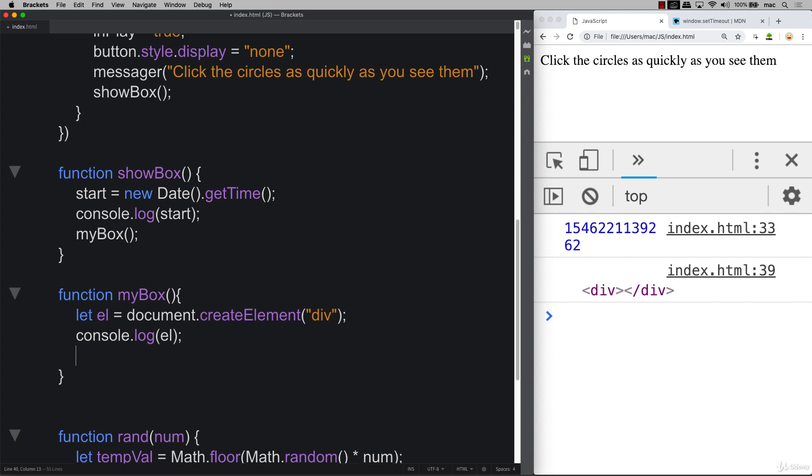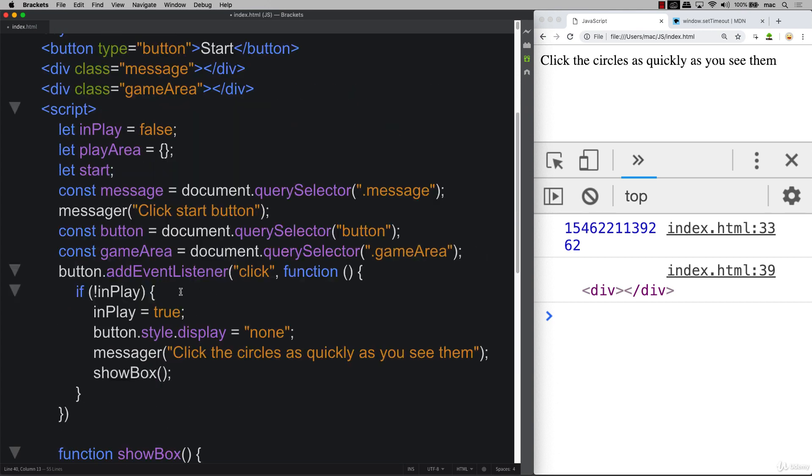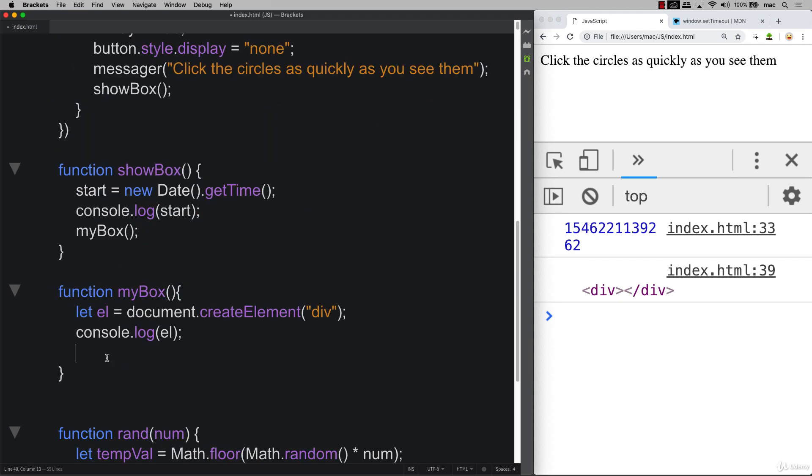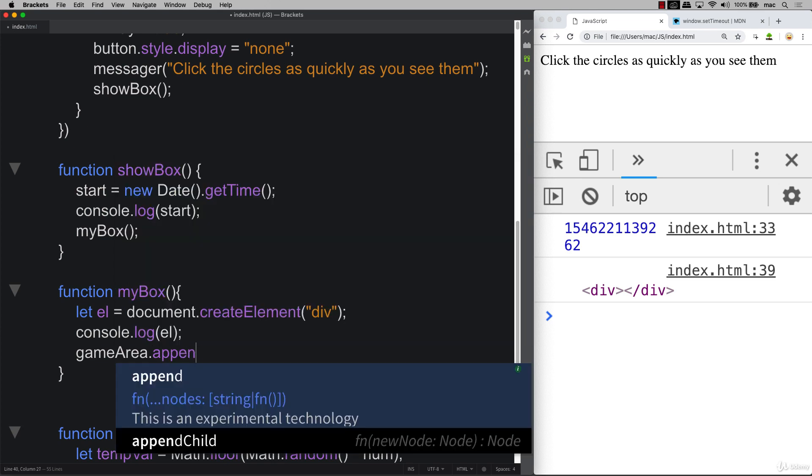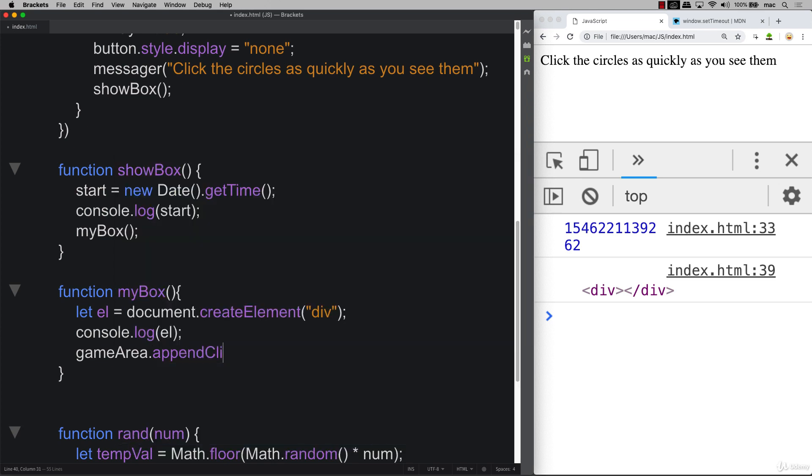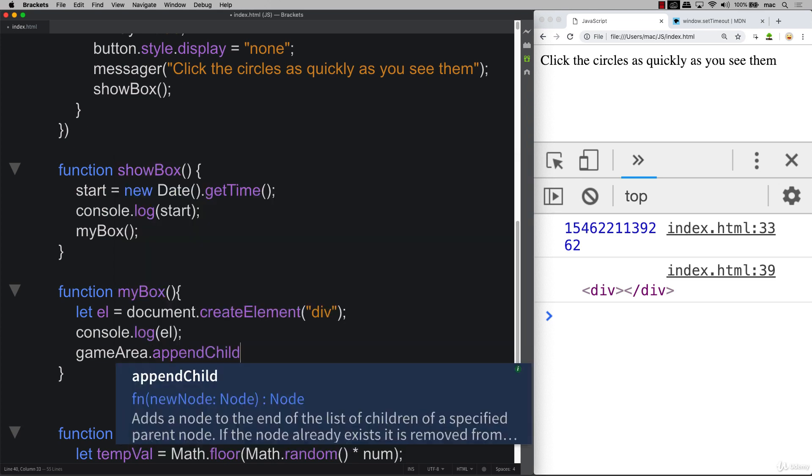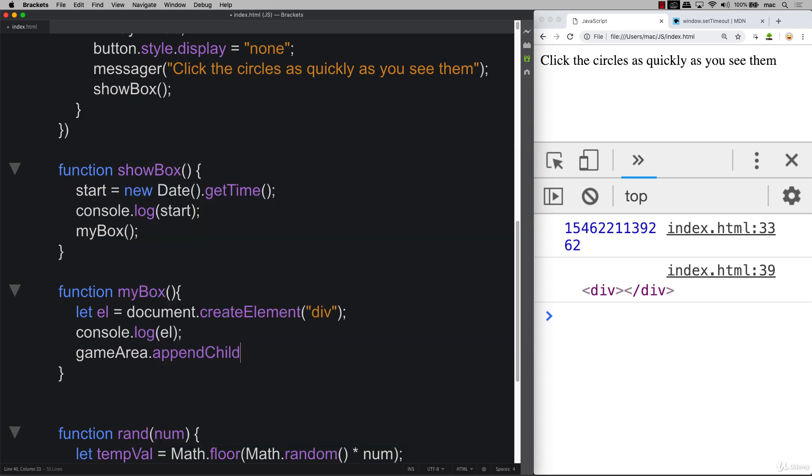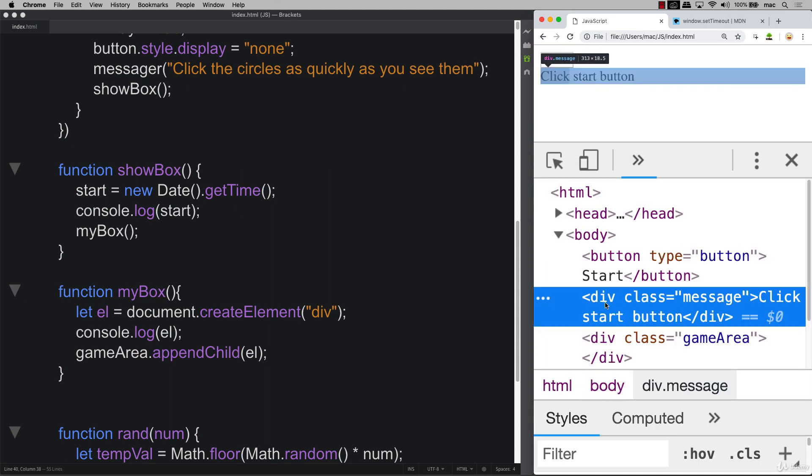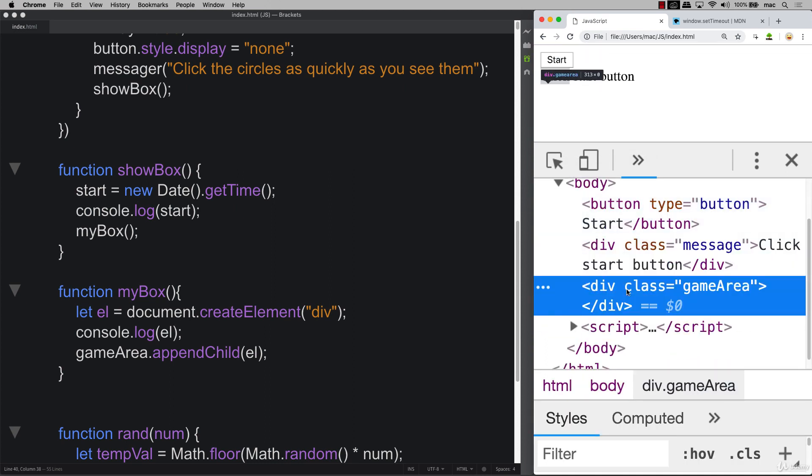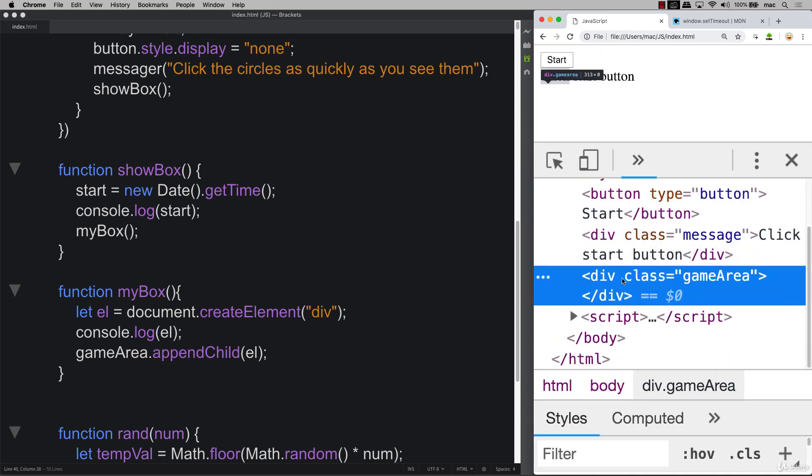If I want to add it into the page, then I need to select where I want to add it. I've got this object element already ready, so I can add it into the game area. I can append child into that area, and then all I need to do is identify the element object that I want to append. So let's try that one more time.